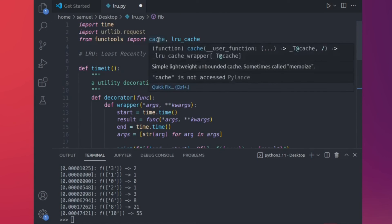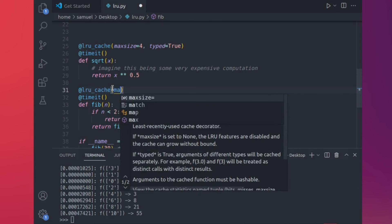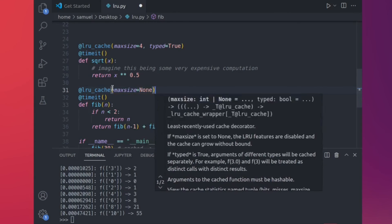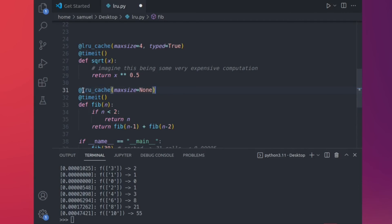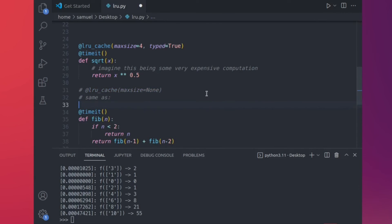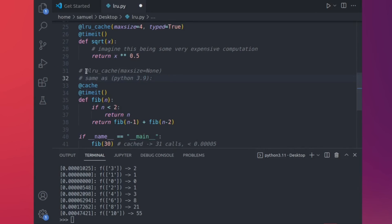So what about cache — when do you use that instead of LRU cache? When you plan to use LRU cache with max_size of none (unlimited), there is a short form, which is just cache. This is equivalent to LRU cache with max_size equals none. Cache comes from Python 3.9, so if you're on Python 3.9 or above, you can just put cache and it will do all of this for you.